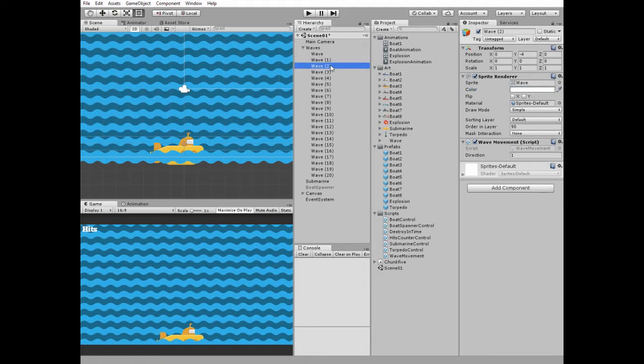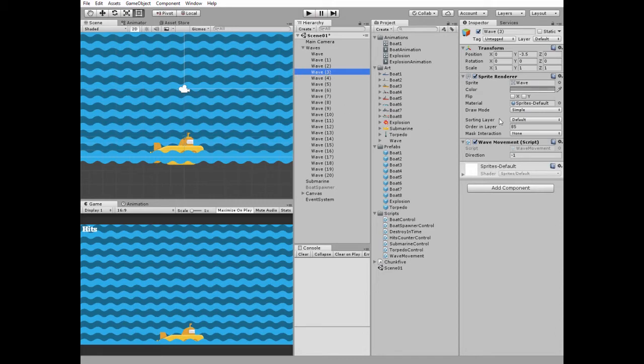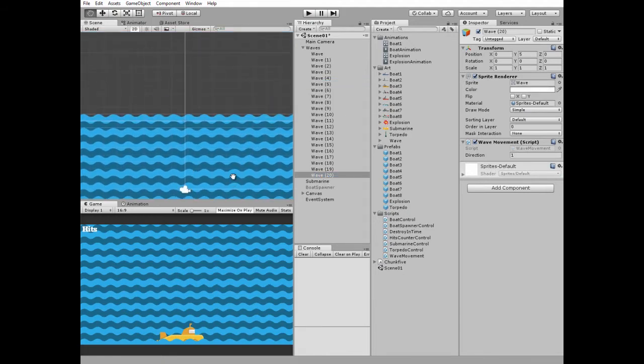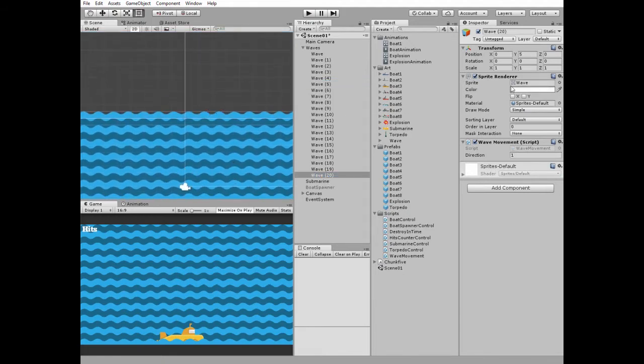Third wave is a bit higher than the second one, has white tint and ordering layer is 90. And so on, each following wave game object has white or dark tint and lower ordering layer value. So the last wave has its ordering layer equals to 0.